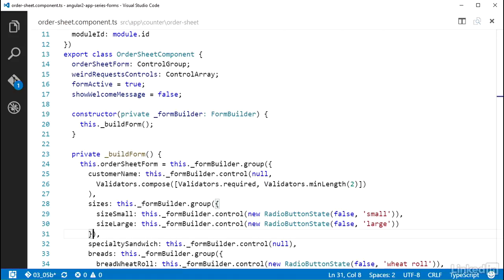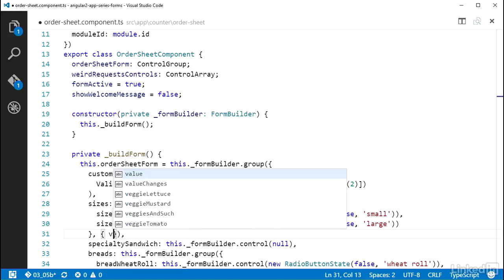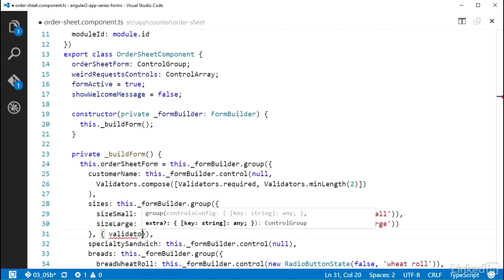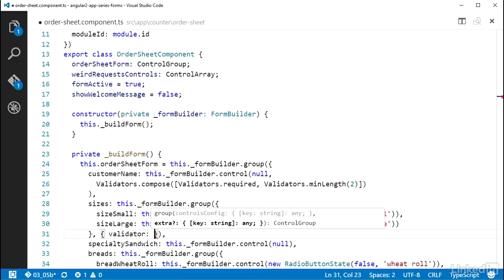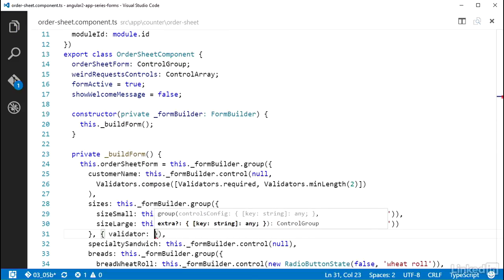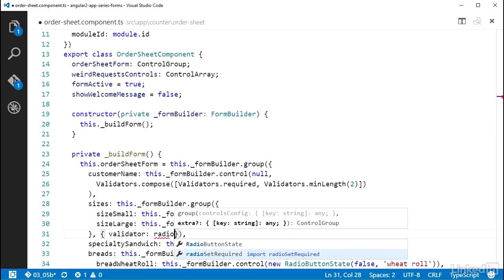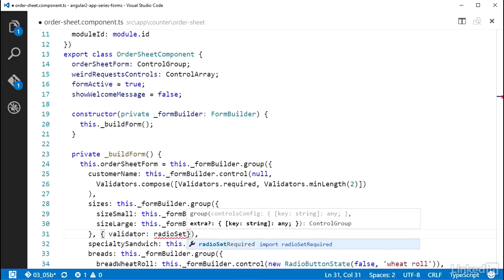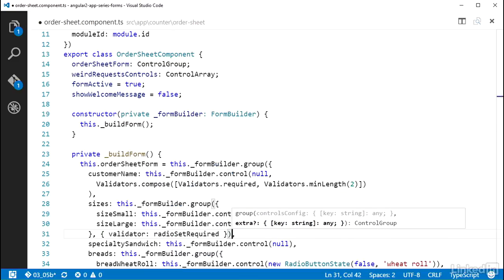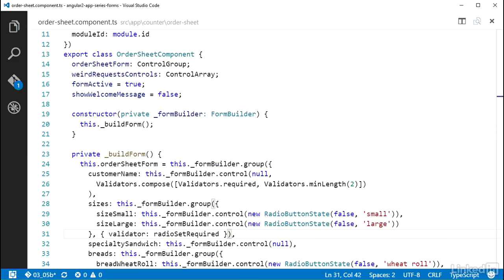One of those is validator. So in the form builder dot group call for the sizes property, to add a validator to the control group via this form builder dot group method, I need to send it in an object literal as the second parameter, give it a property named validator, and set that to a validator function. In this case, I want the radioset required function I created last video. I could also use the validators dot compose here if I wanted to have multiple validators. So I'll leave just the one to take care of the logic for at least one radio check.